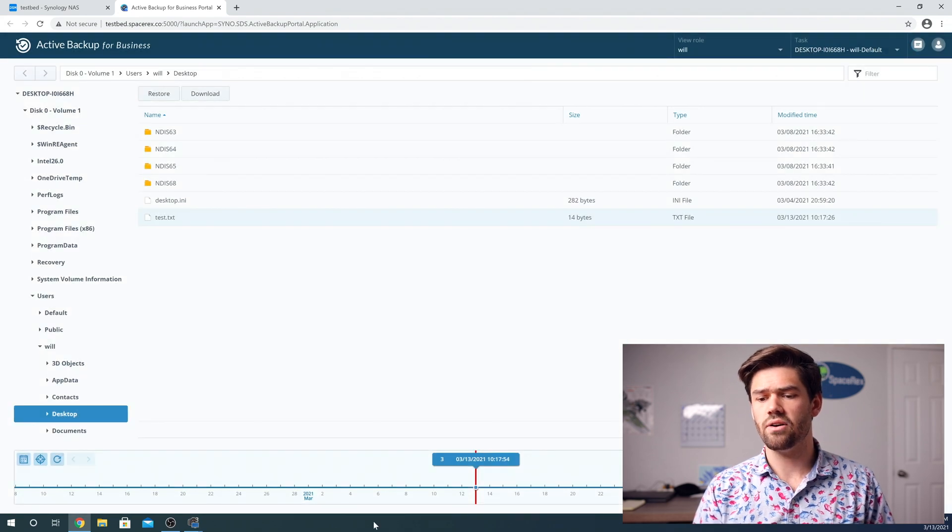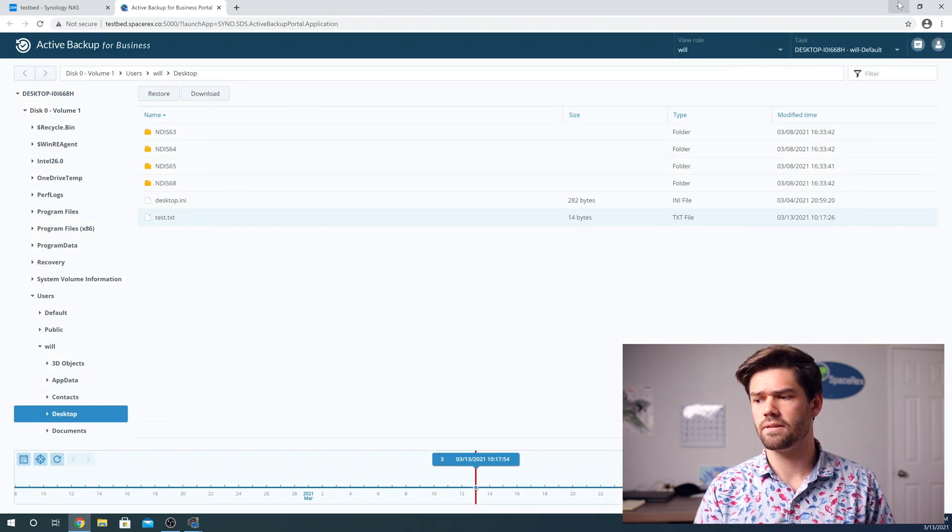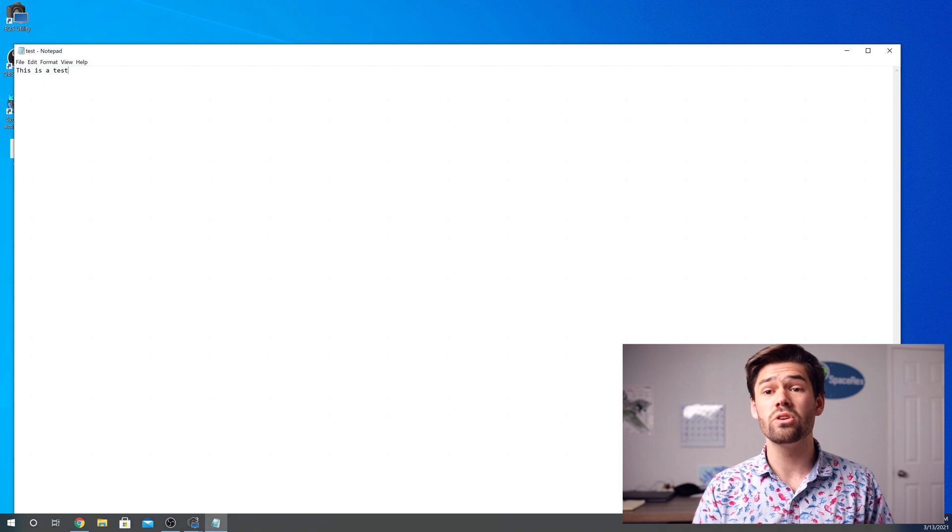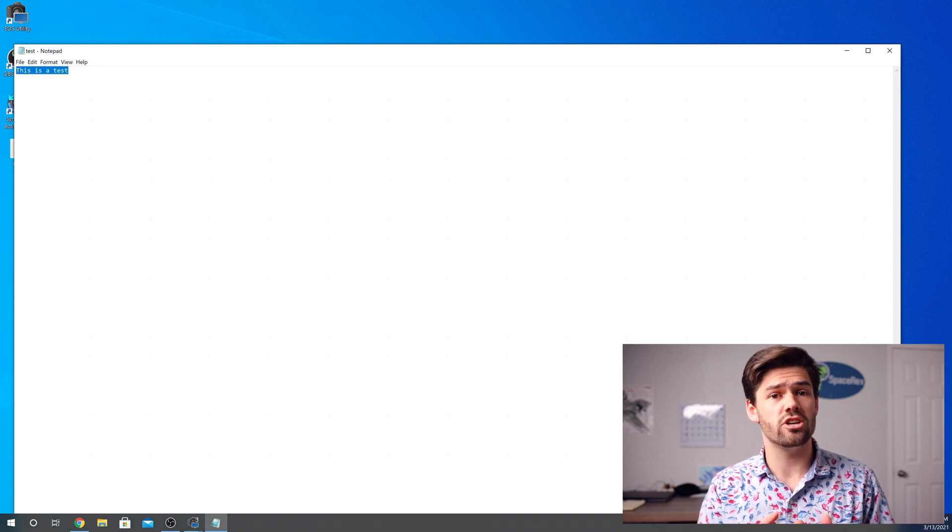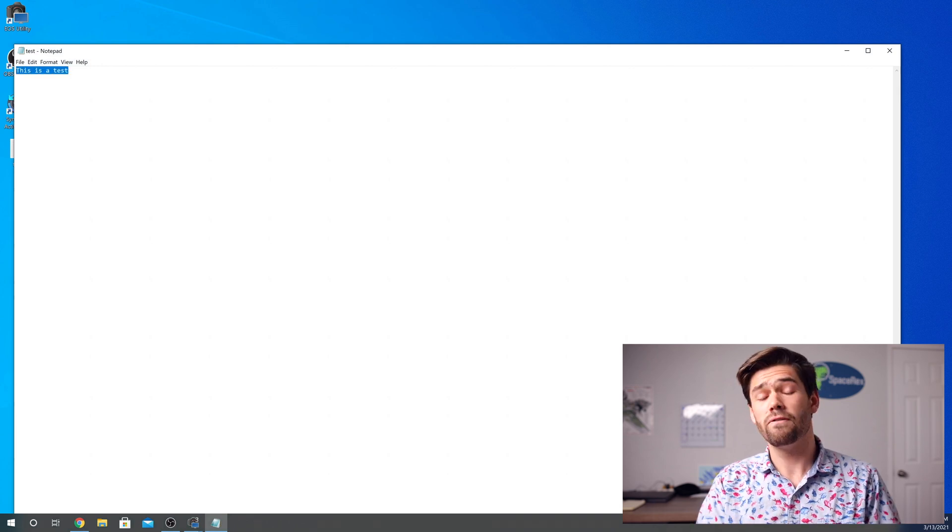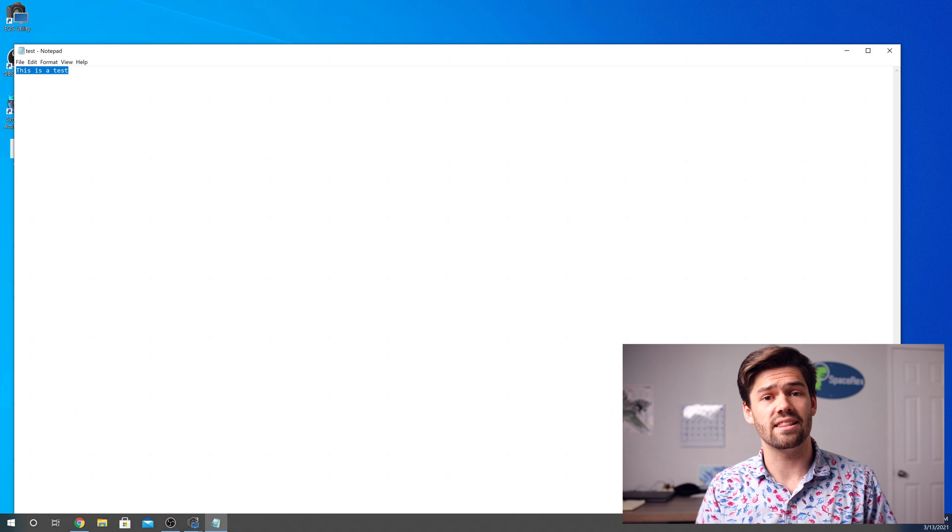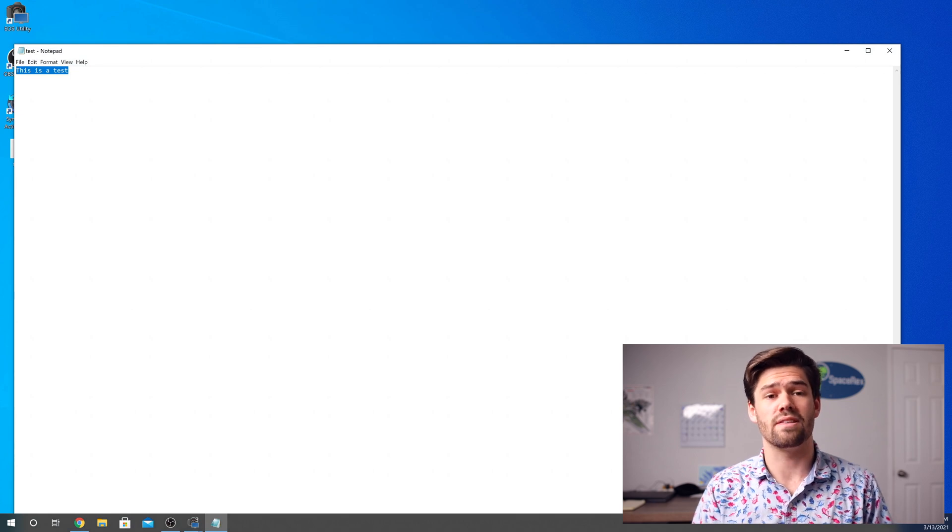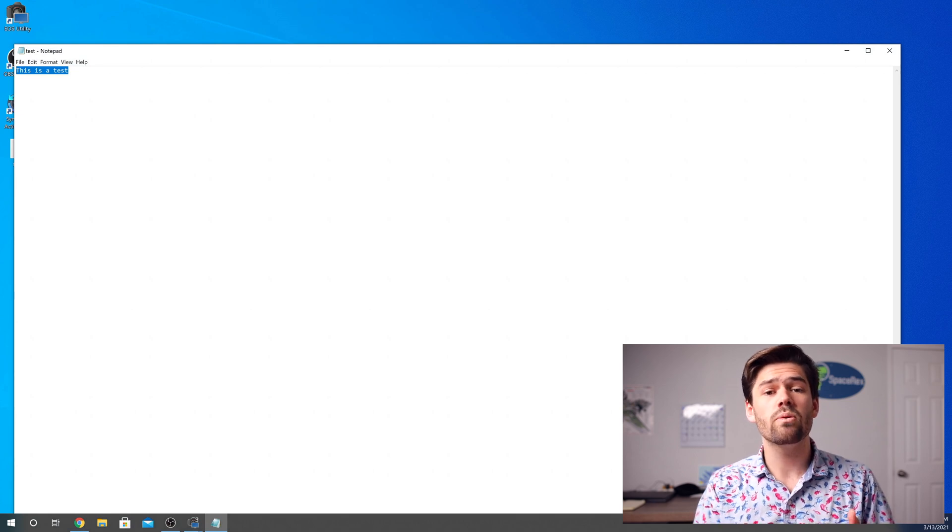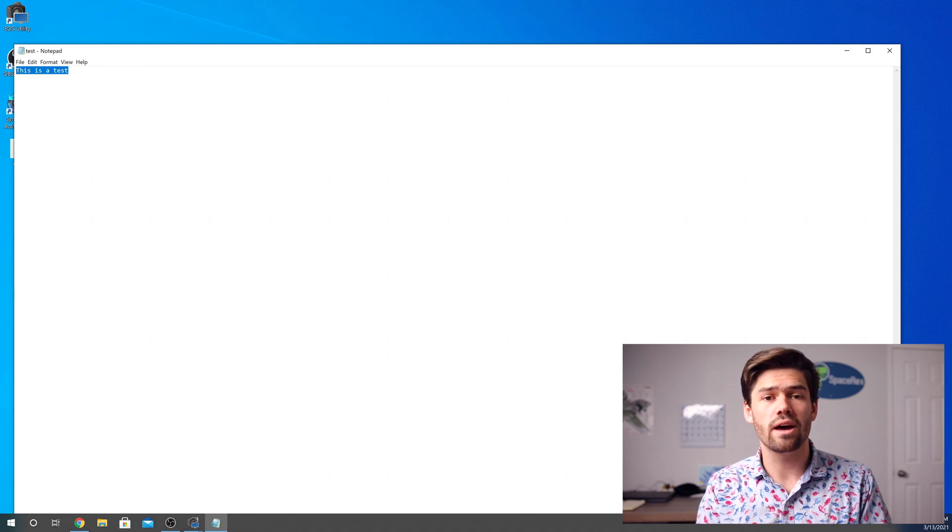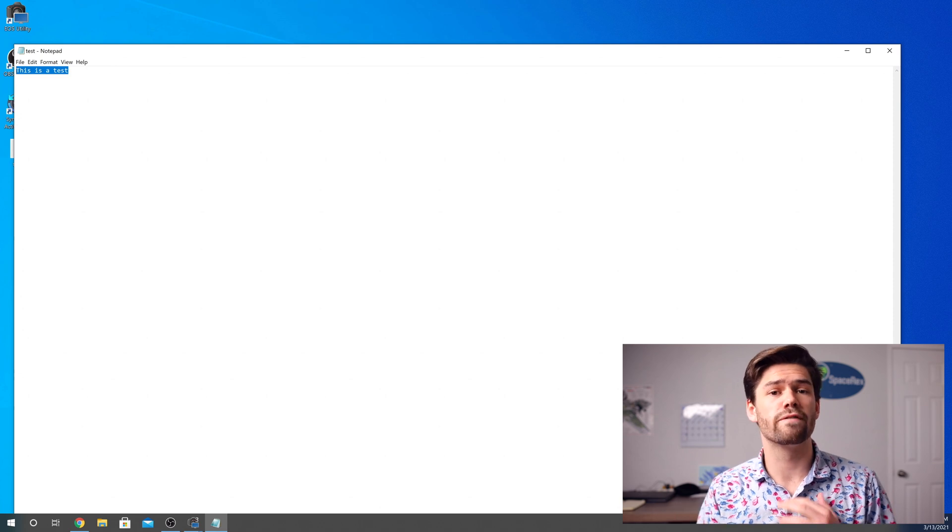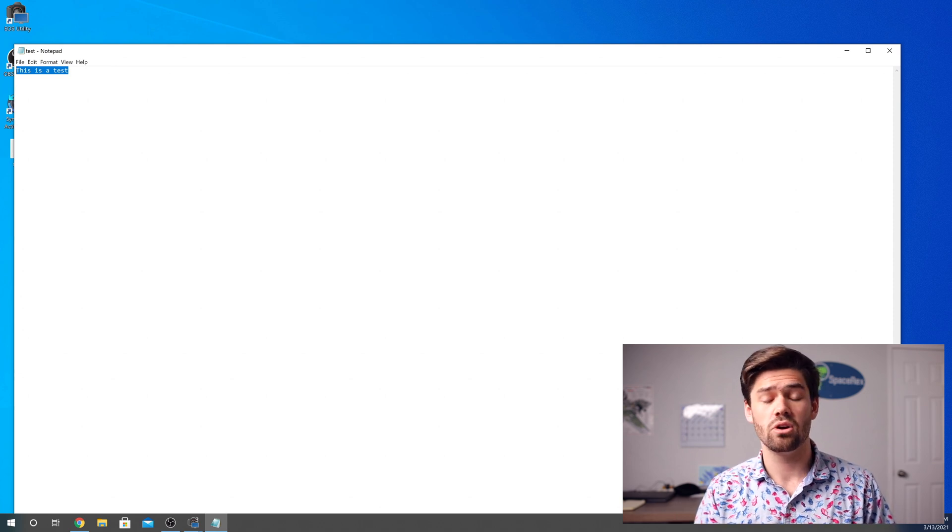And now if we go in, we should open up test and we'll see that this is the first modification of the file before I put that second line in there. And that's the power of this is we were able to incredibly easily go back to an older version of a file.